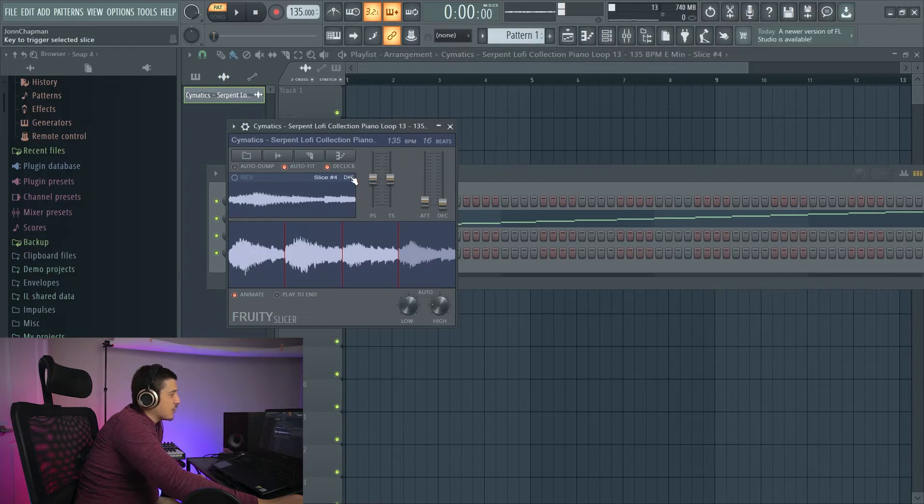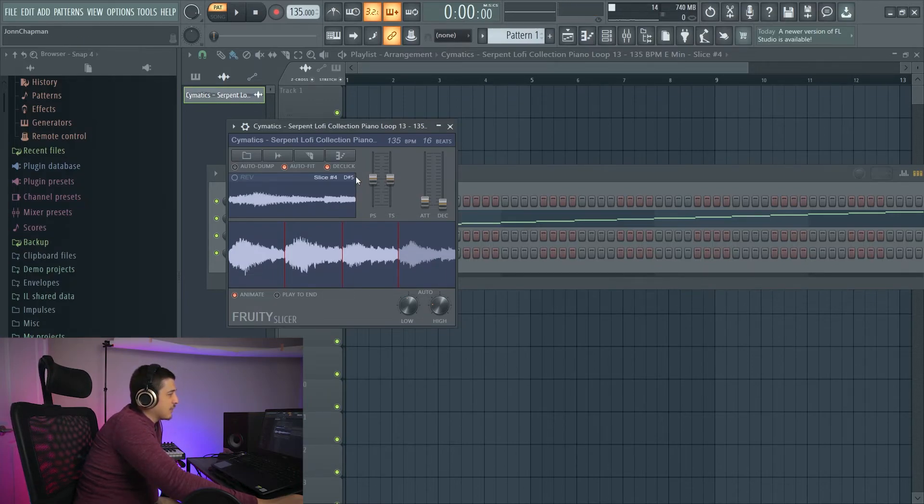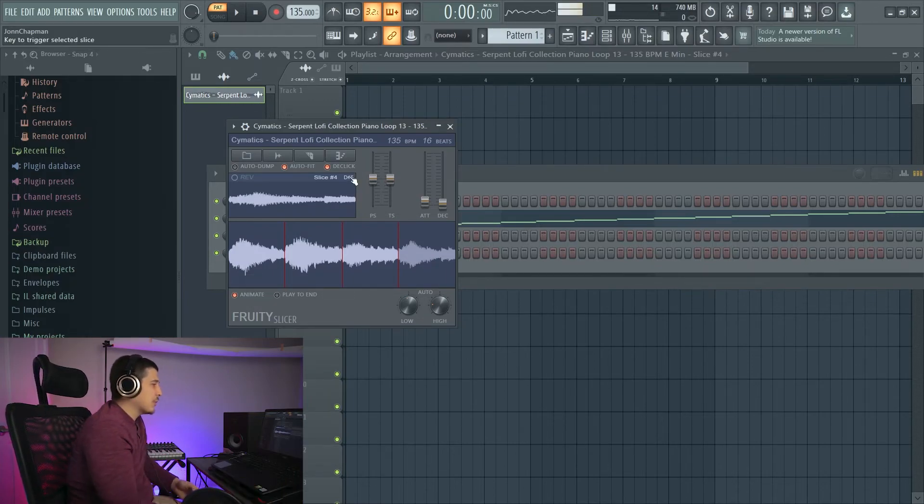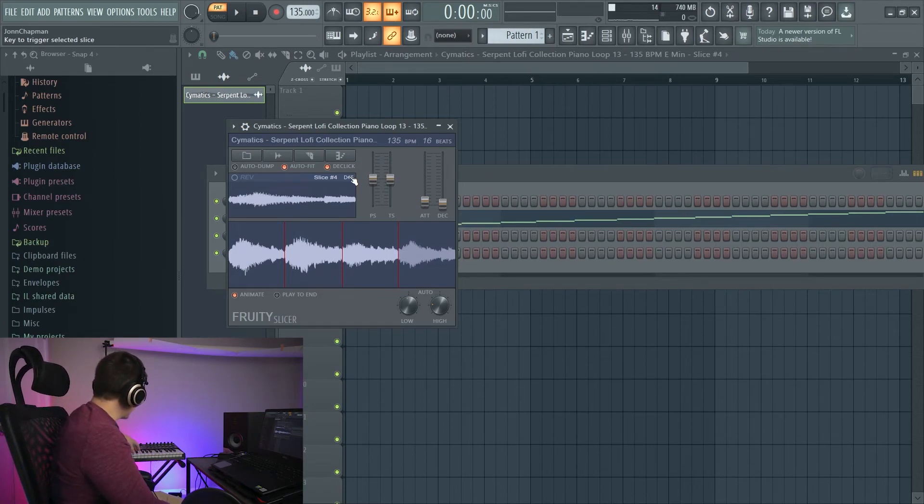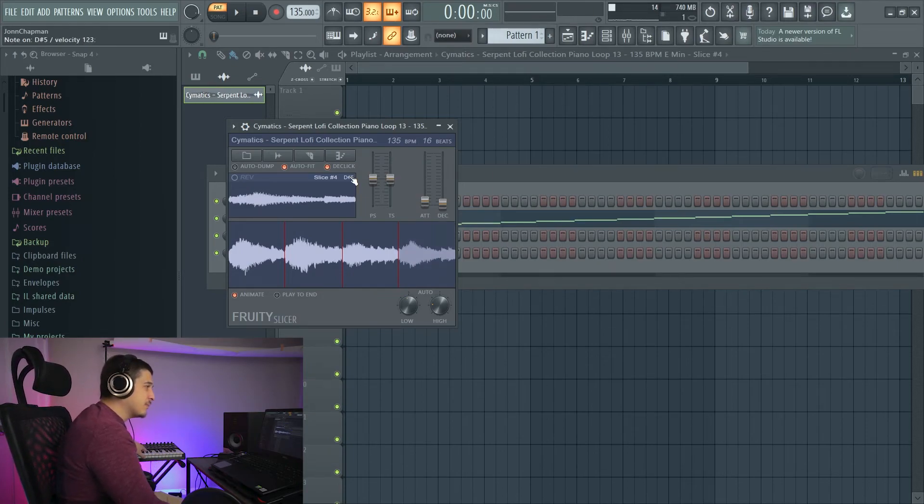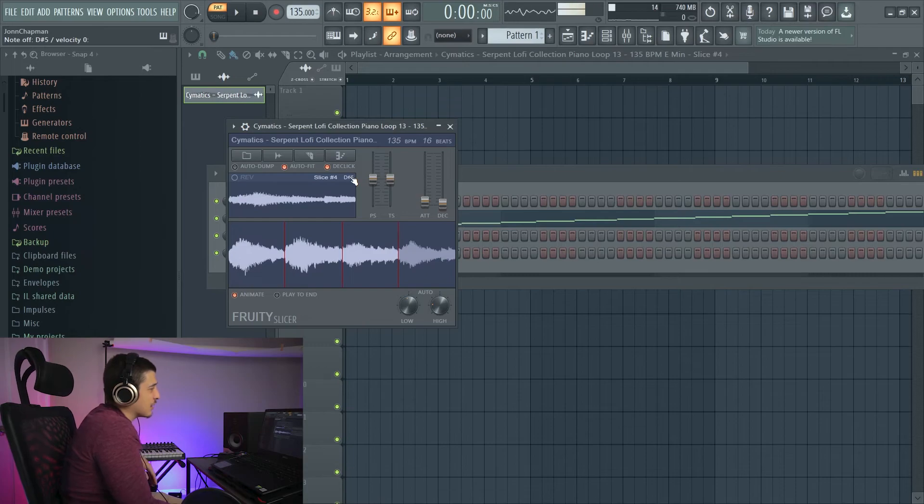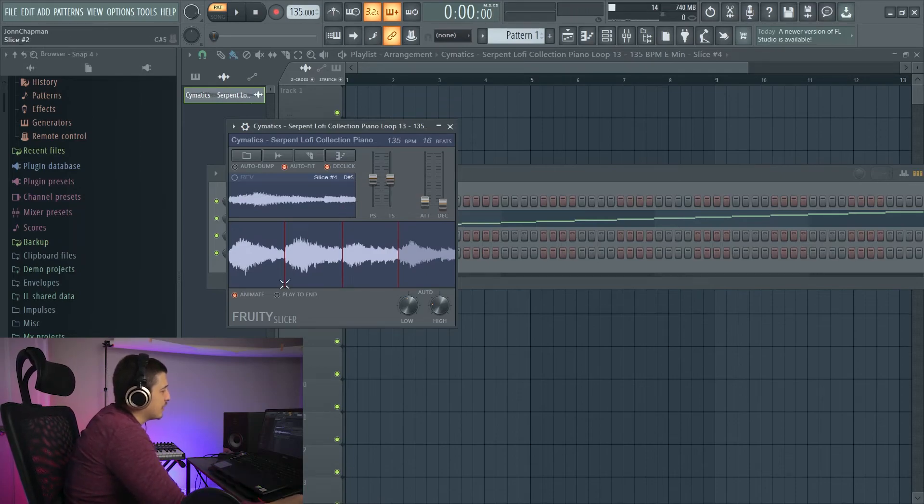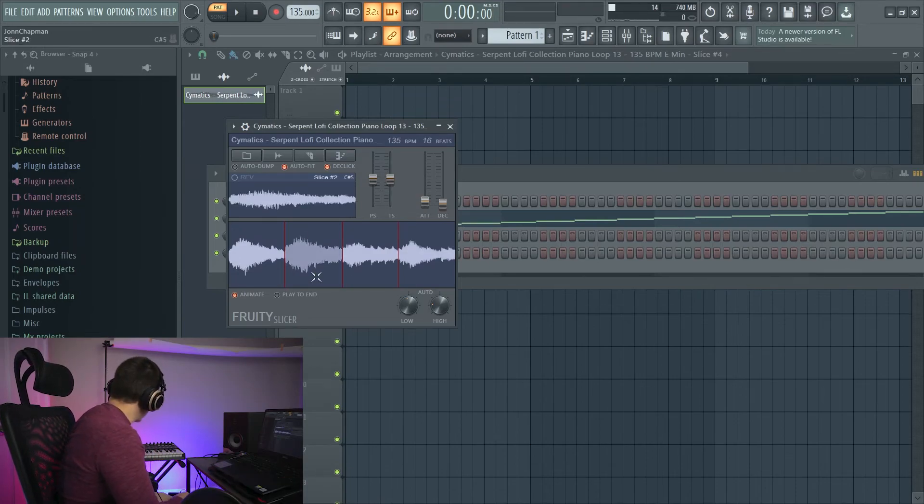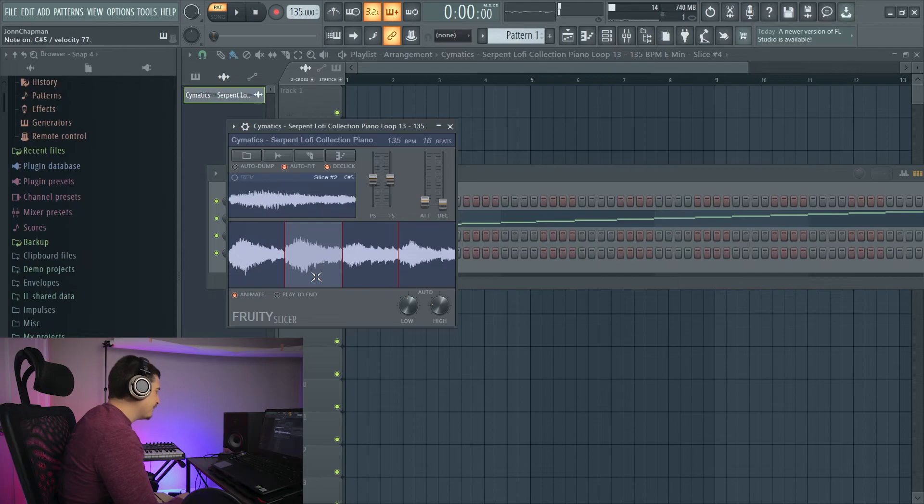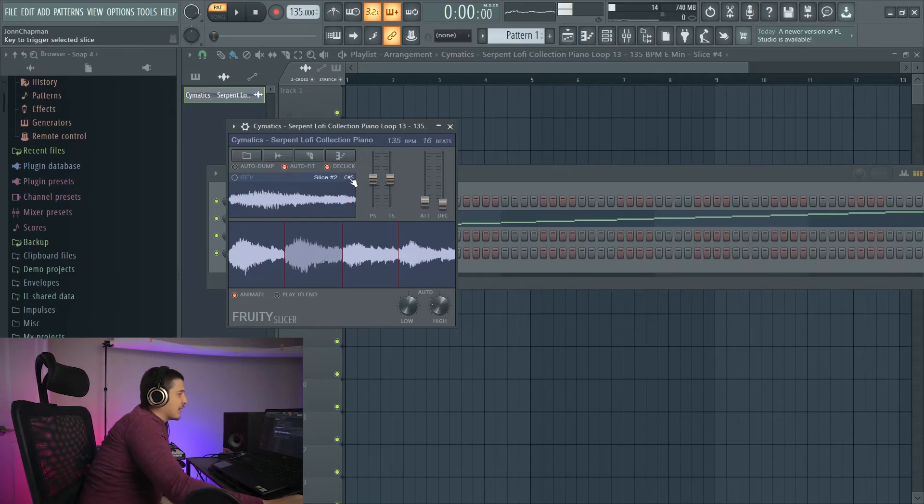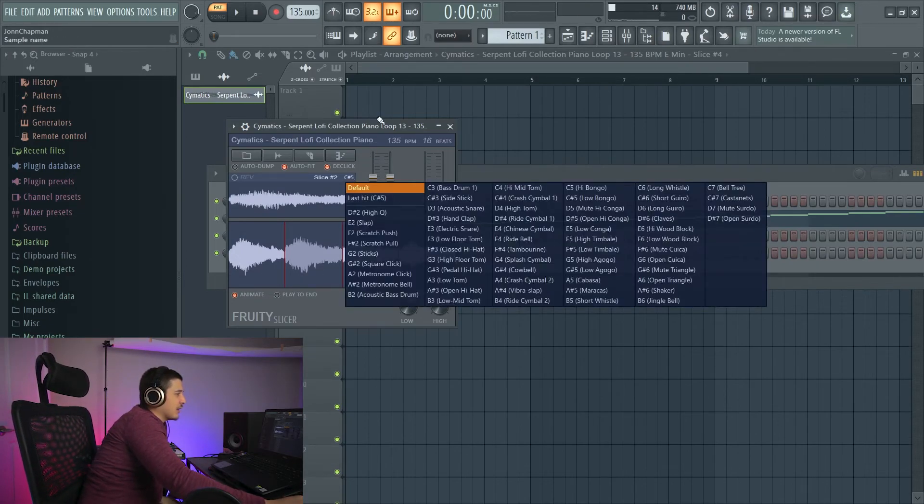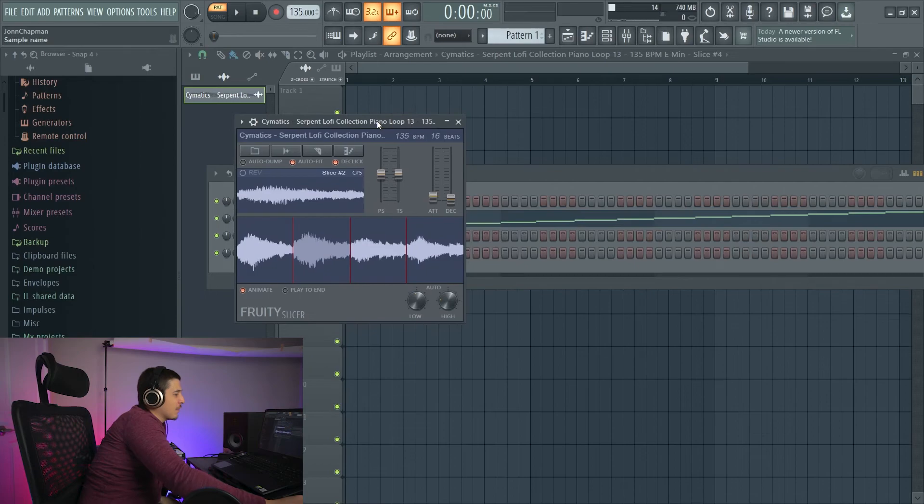Next, we have the trigger note. So D sharp five. So if I come onto my keyboard and I go to D sharp five, that's what gets played. Over here, C sharp. And you can actually click and change these.